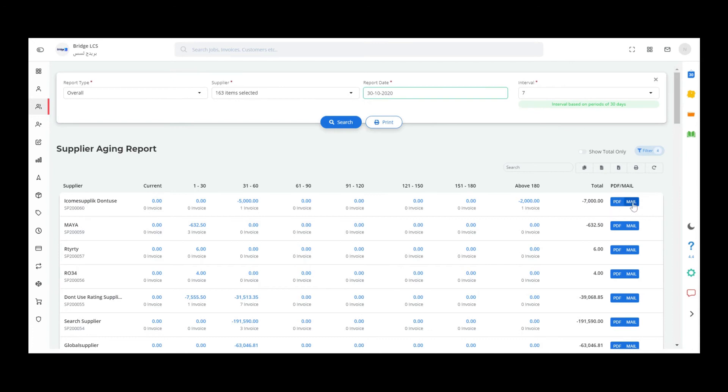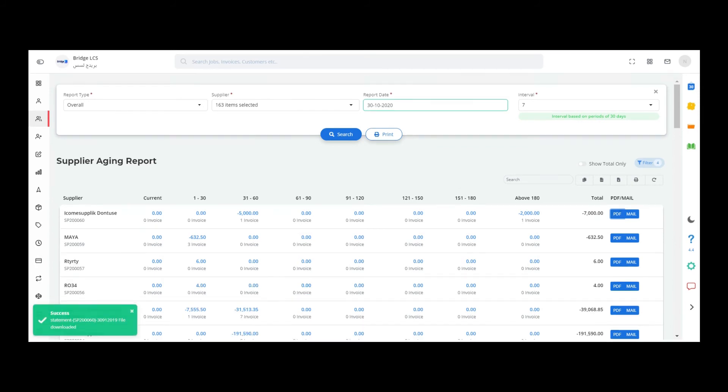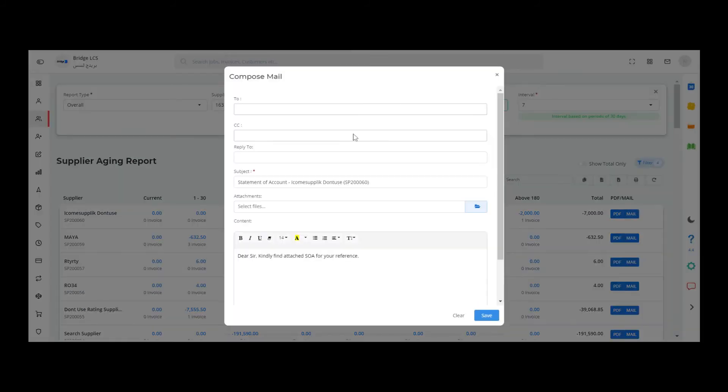As you can see, each row has a PDF and mail option attached to it. By clicking on the PDF option, you can convert the invoices and vouchers to PDF, and by clicking on mail you can mail the invoices and vouchers to your customers.